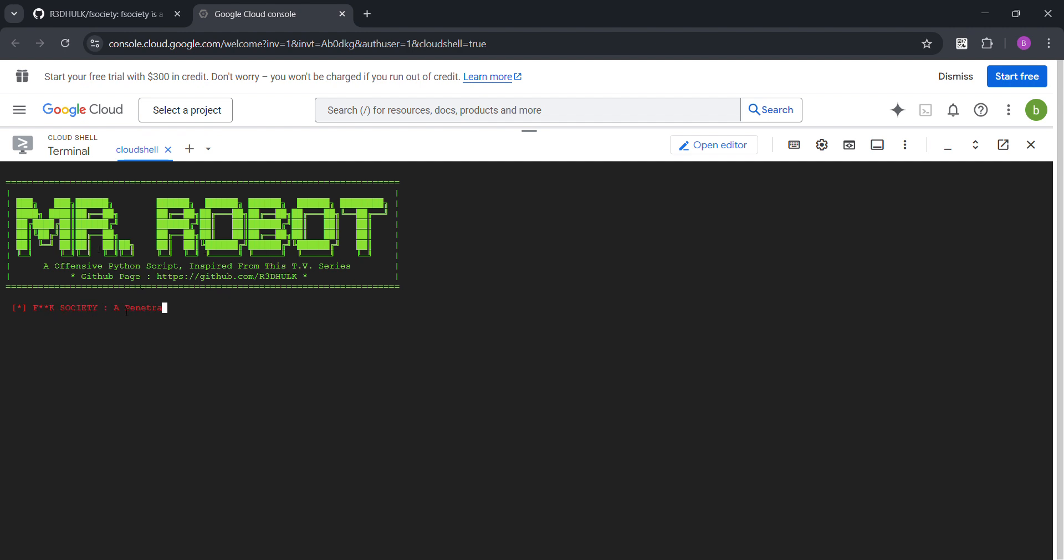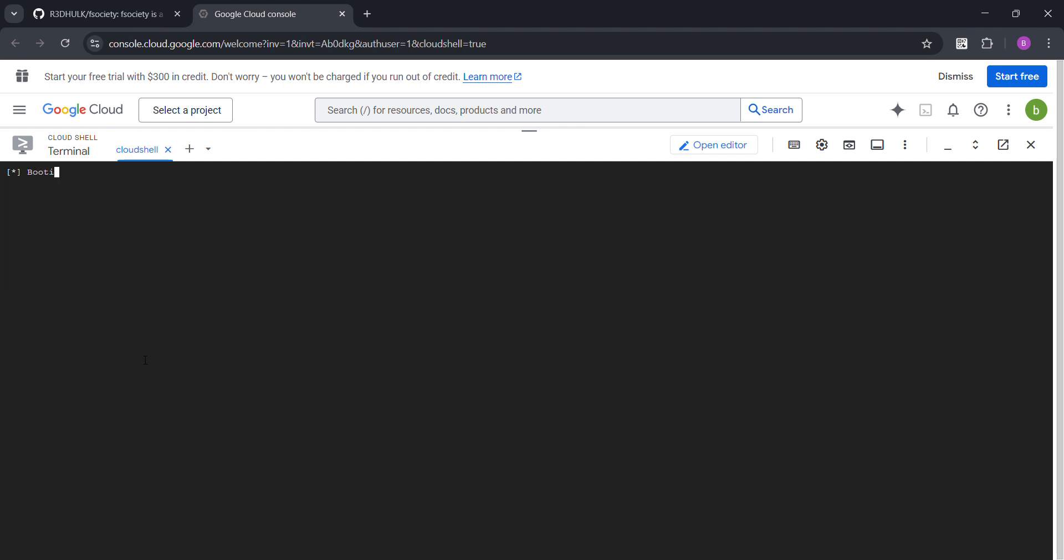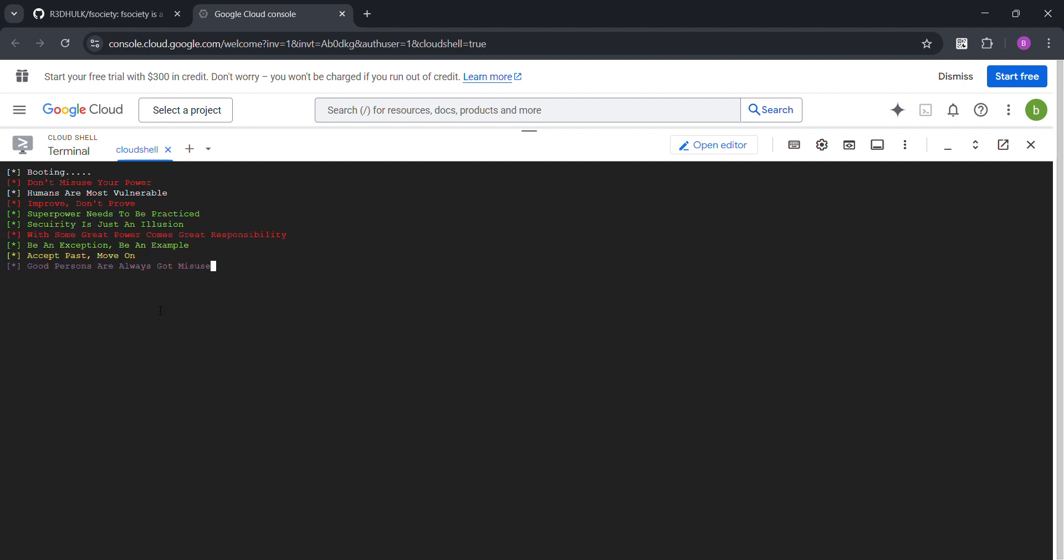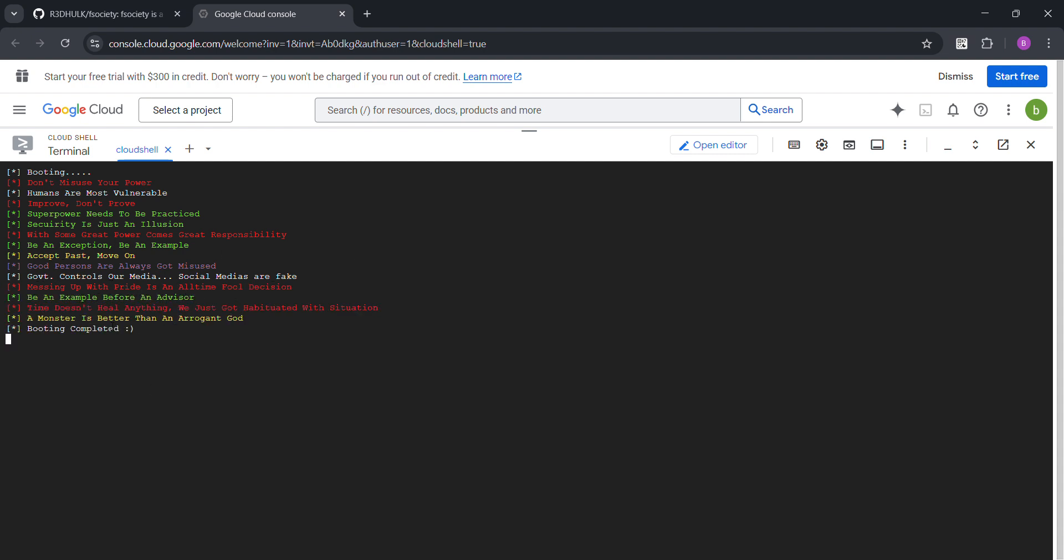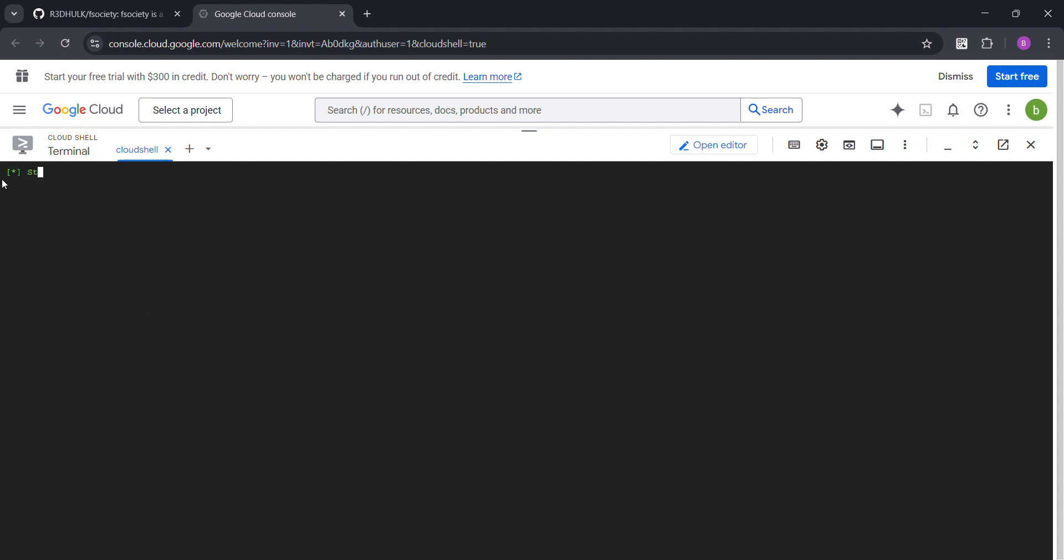Now sudo python fsociety.py and bam, Mr. Robot. Okay, I'm not going to say that word. Enter to boot, okay press enter and it's going to do all these hints and they're going to start the tool through. There we go, it's starting.